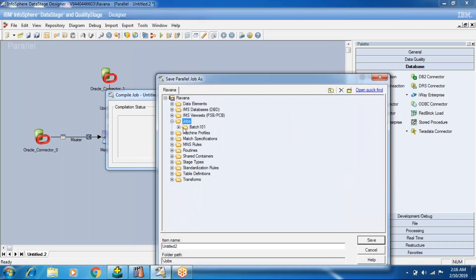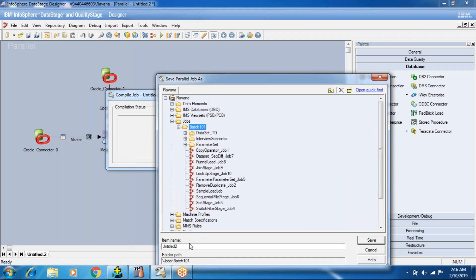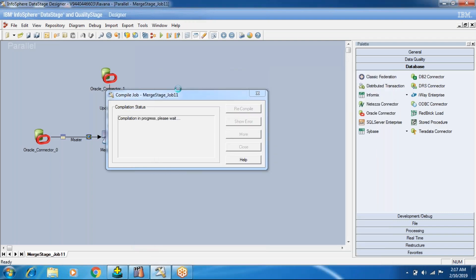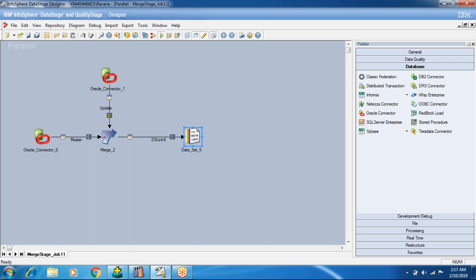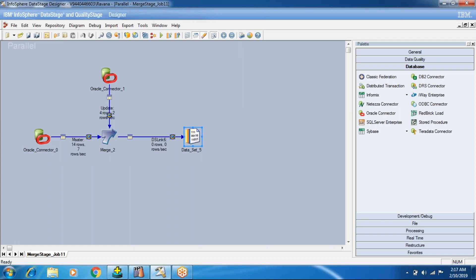It is asking me to save in the DataStage repository. I'll save this as 'match_stage_job_11'. Now close and run the job. Note that if you save without compiling and make changes, DataStage itself will ask whether you want to save those changes.